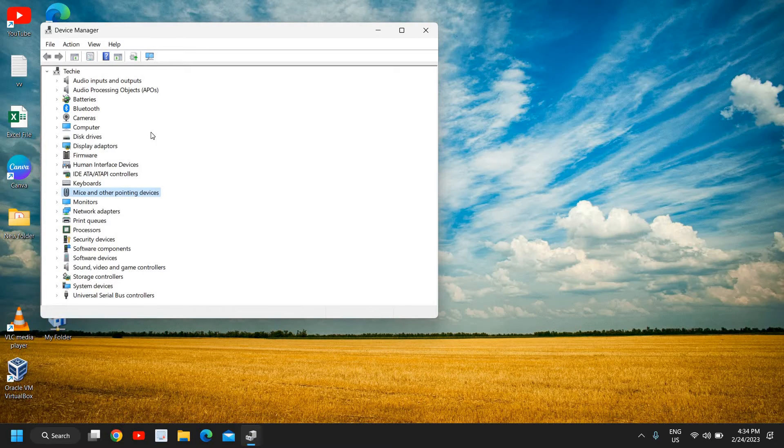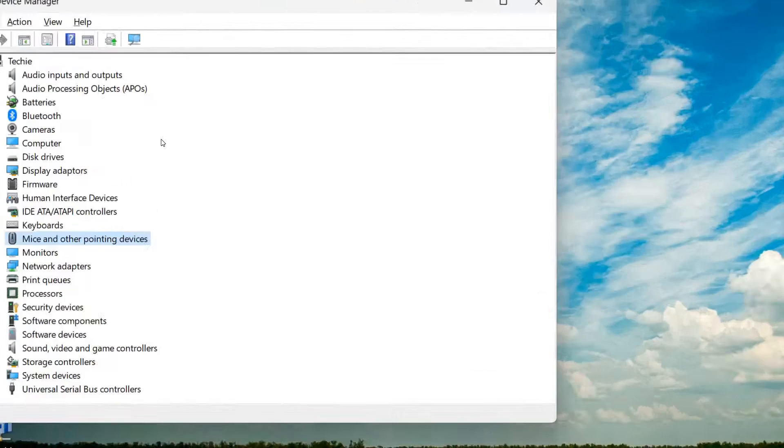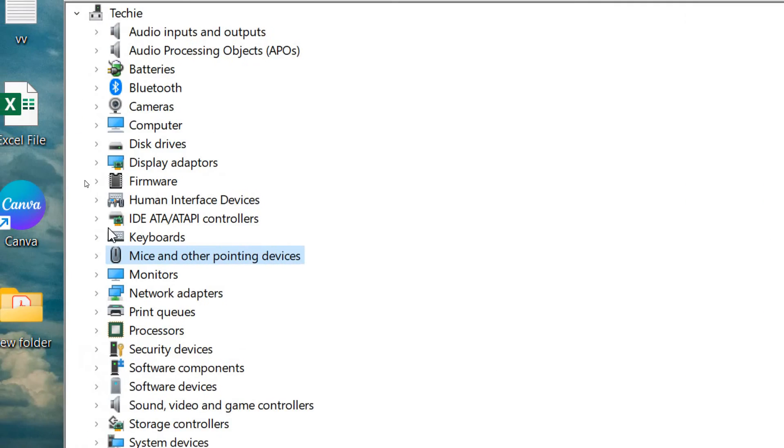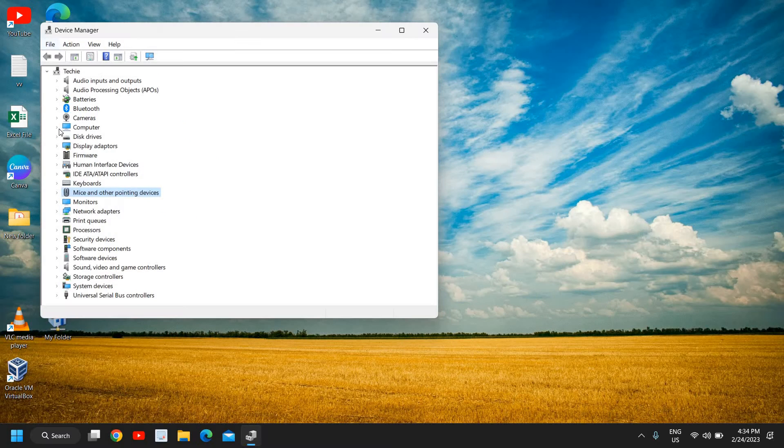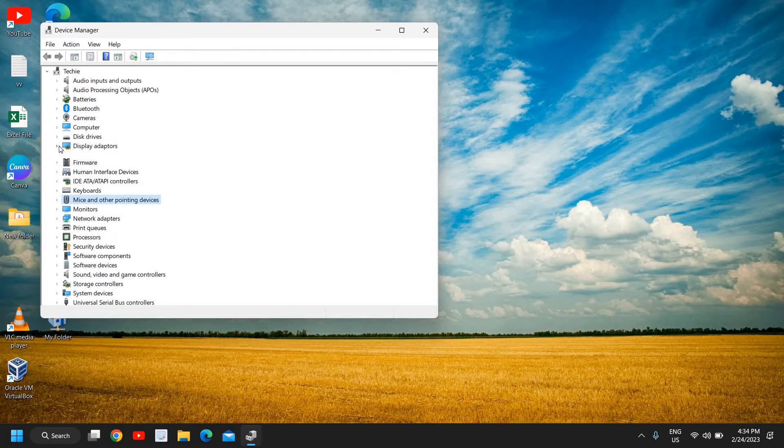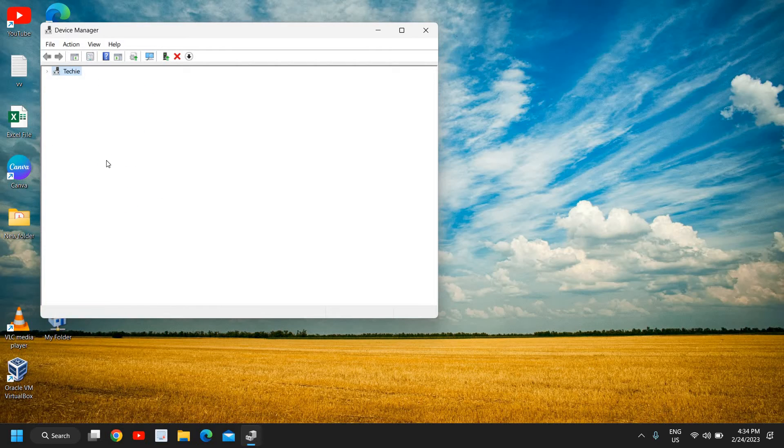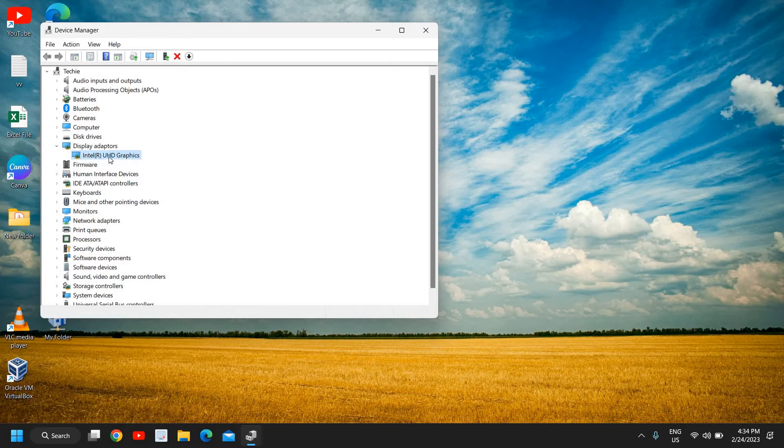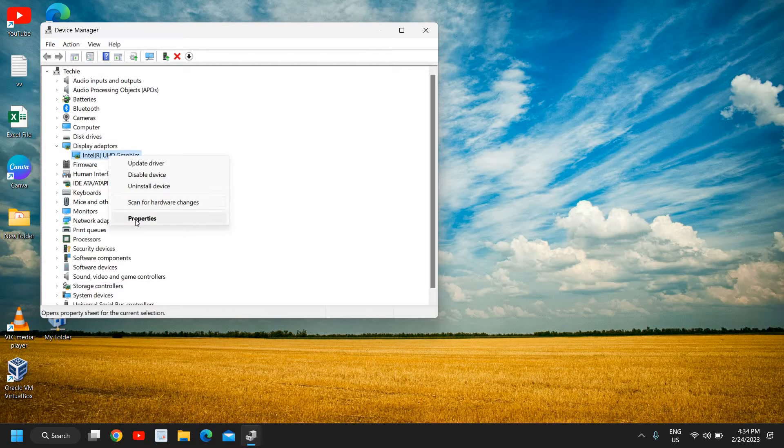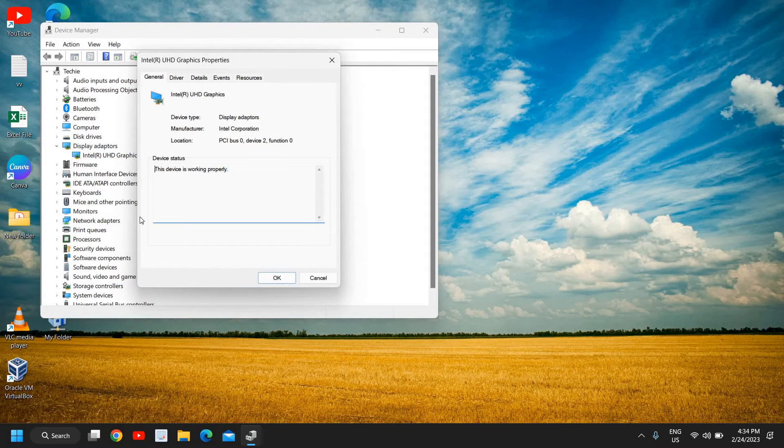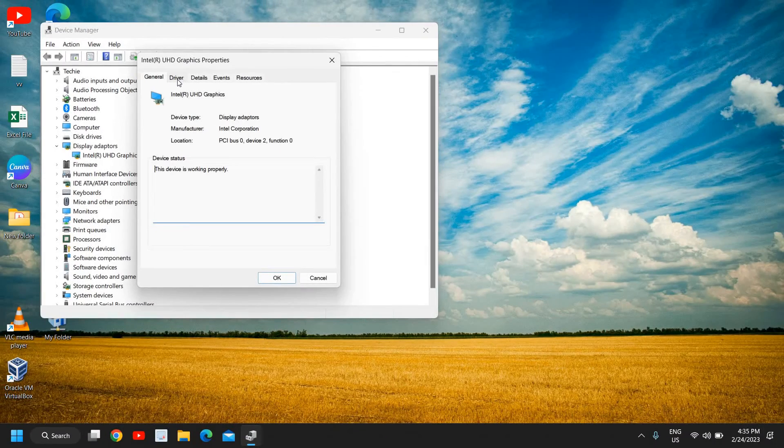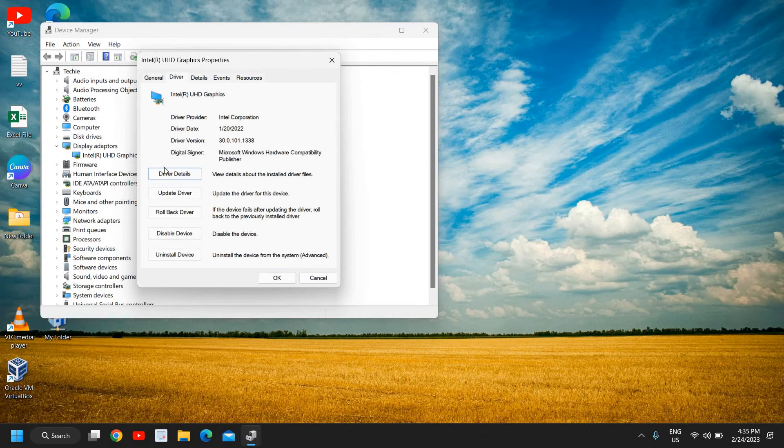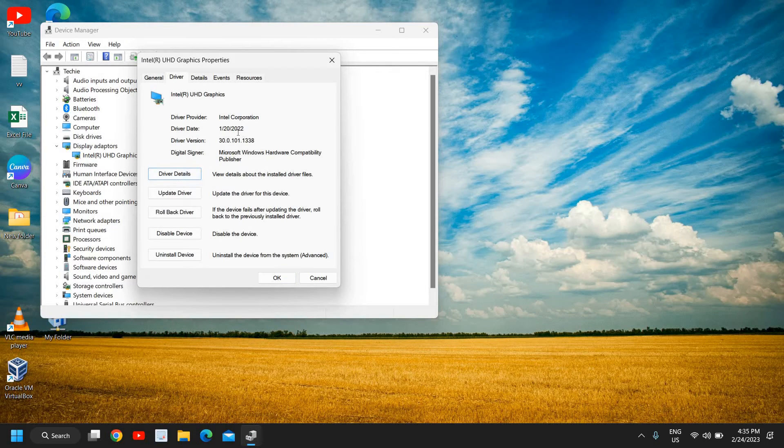Once the Device Manager is opened, you need to look for Display Adapters. Now here, you need to check which graphics you're using. You might be using Nvidia or AMD or Intel like me. You just need to right-click and then go to Properties. Then go to the Driver section like this and see the driver date.